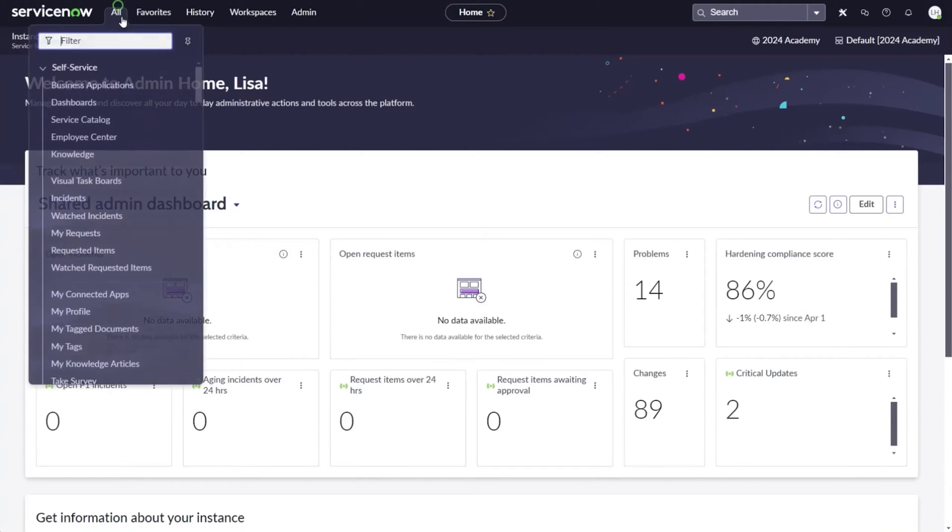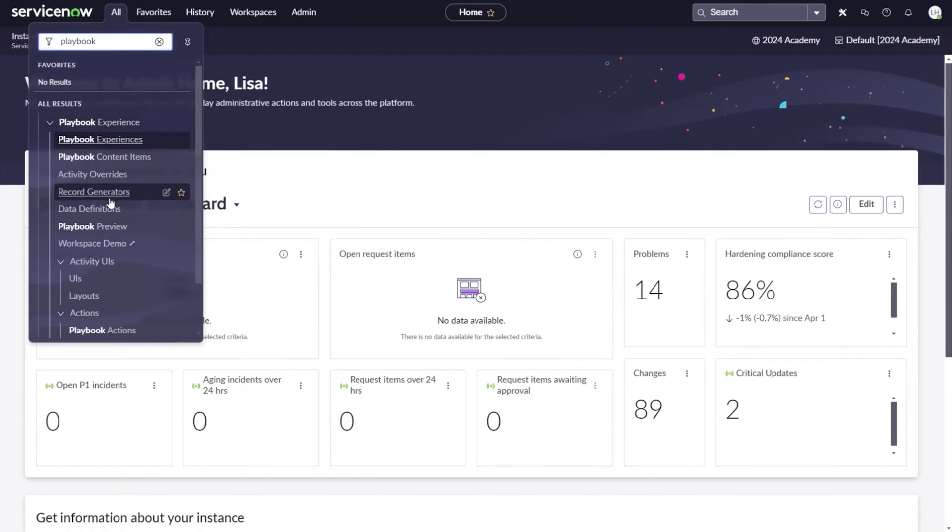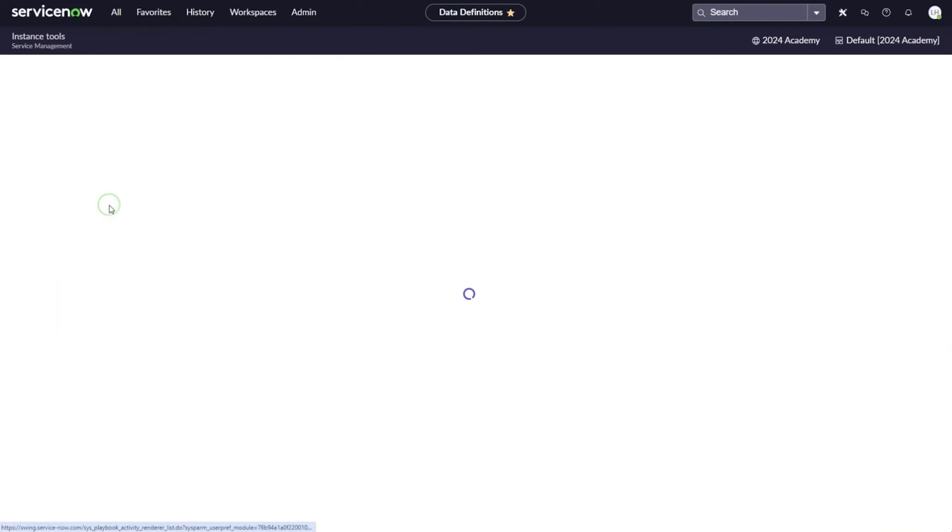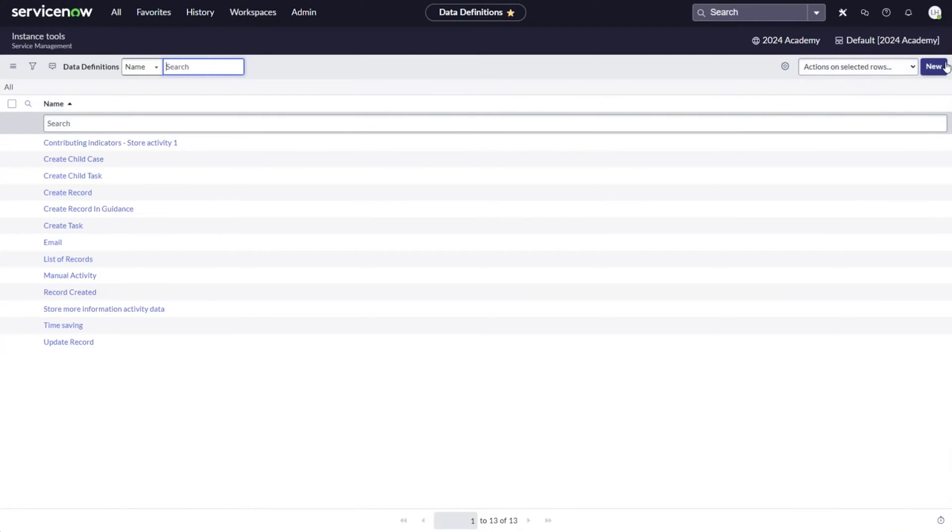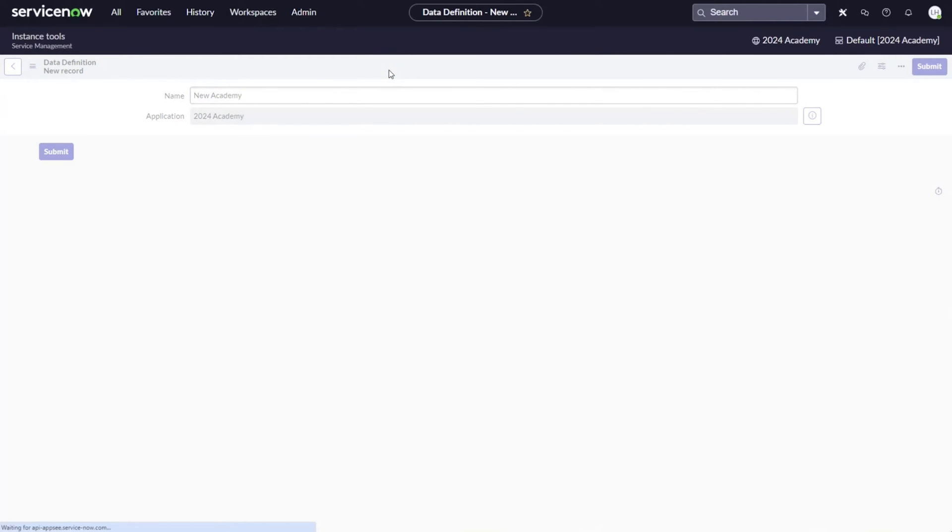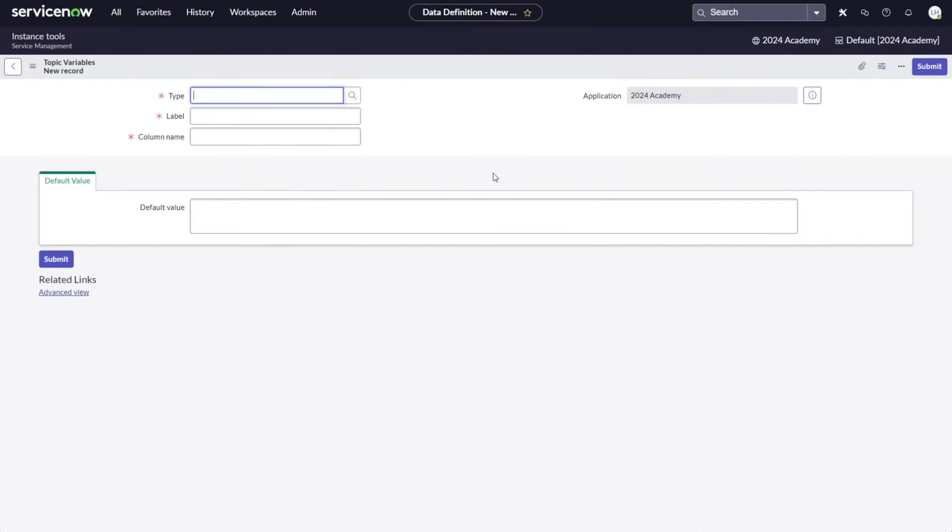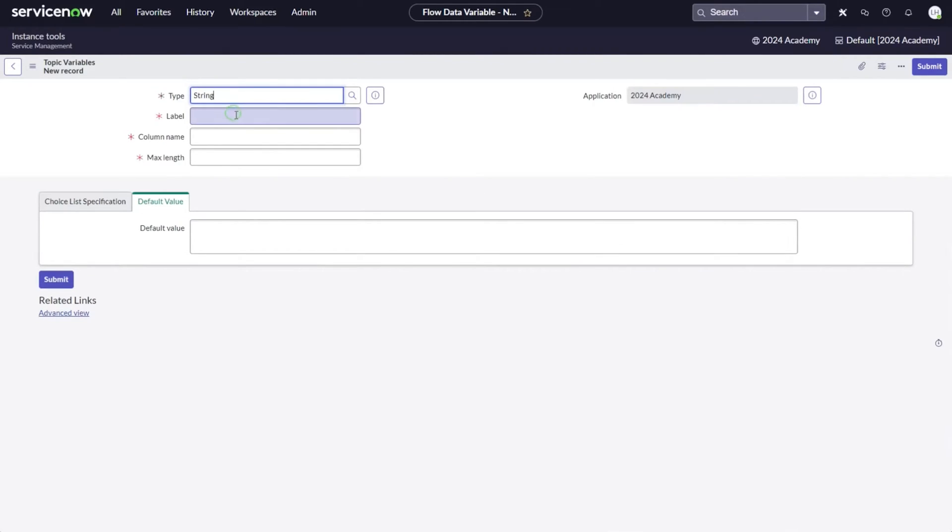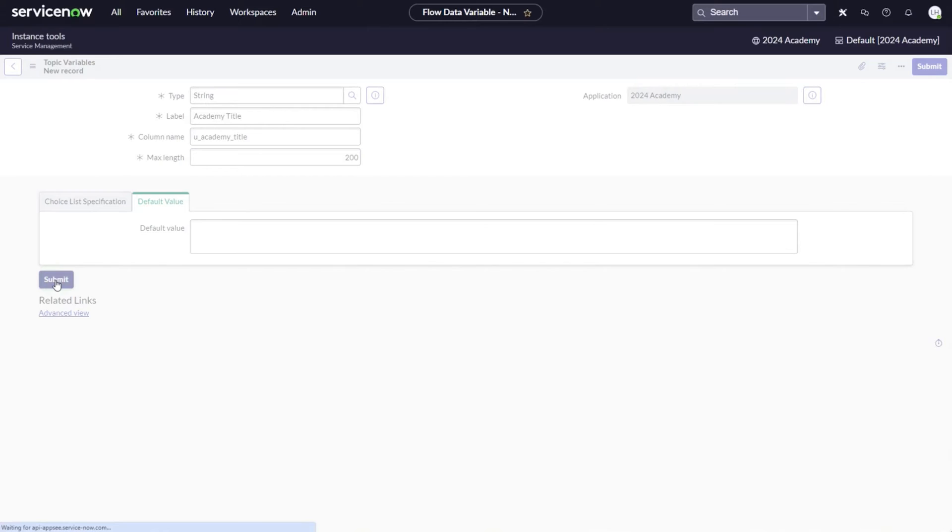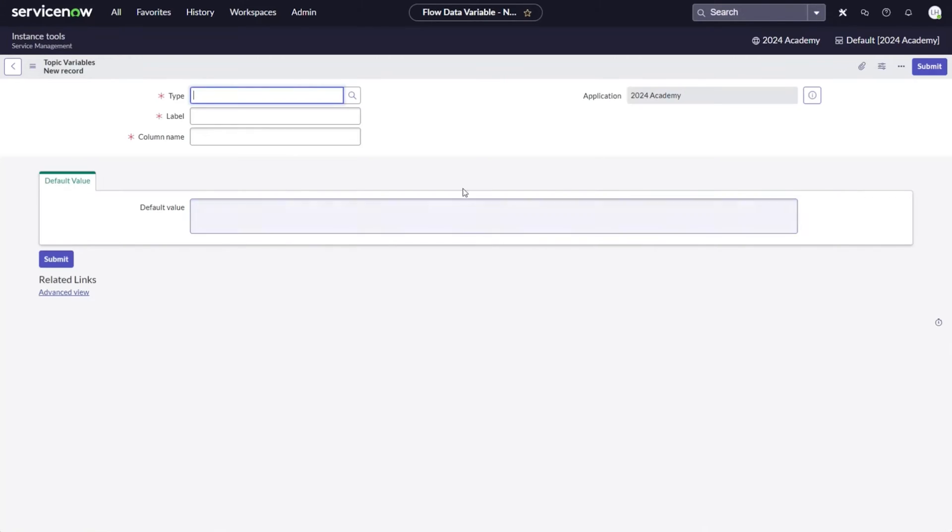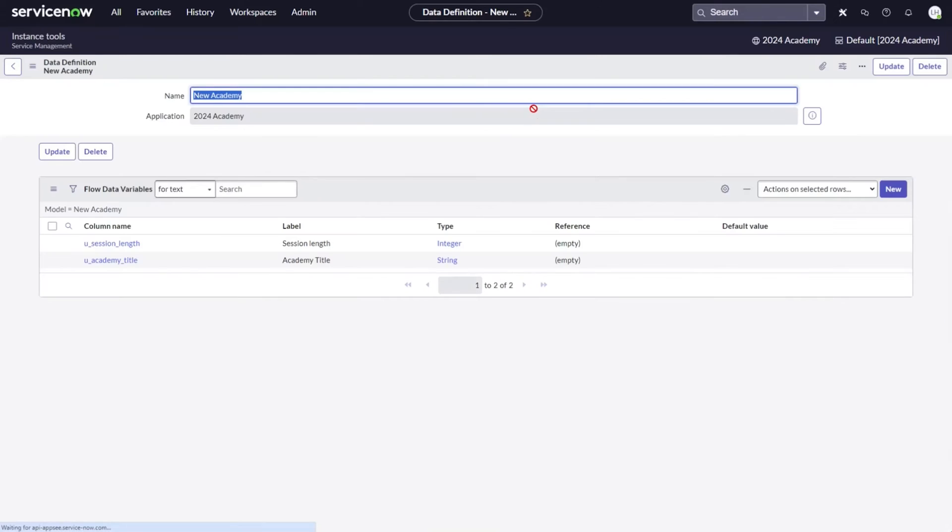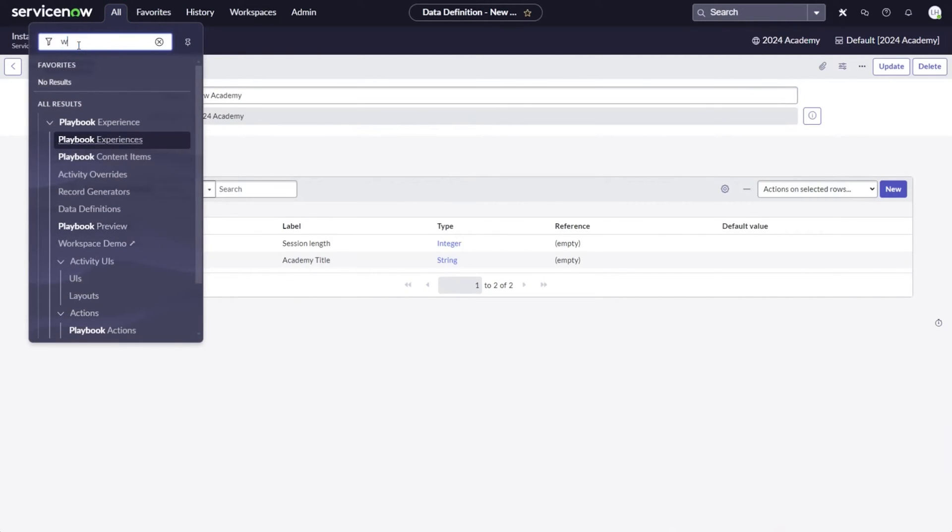As mentioned earlier, if we are looking to collect data from the playbook worker at runtime, but don't want to write it to a record just yet, we can utilize flow data with predefined variables. Prior to Washington release, this table was not exposed in the application navigator, so we'll have to use the table name dot list shortcut to create a data definition. In my instance, I navigate to playbook experience, then data definitions. I will create a new record that I named New Academy. After saving, I can add two variables, one for the academy title, which is a string, and one for the session length. I'll use the integer field type for this. Take note of the column name. We will need that in the subflow later. Next, I open Workflow Studio and create a new subflow.